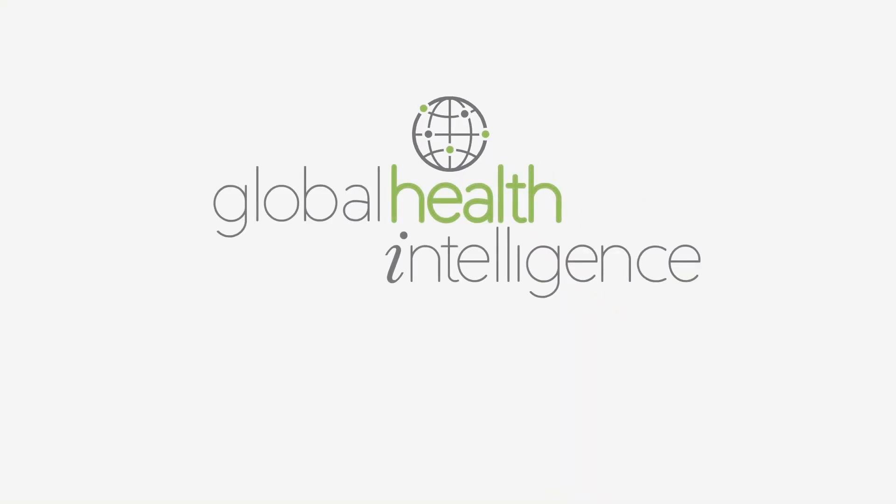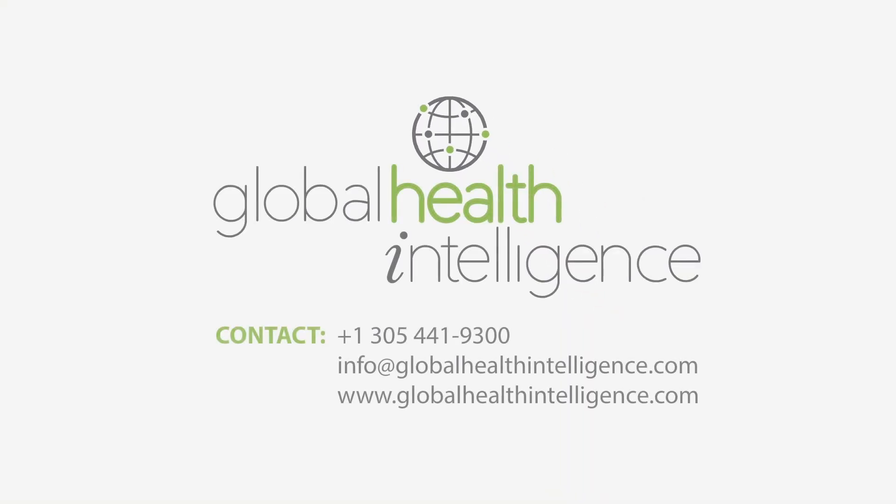Contact us today for a free demo of the world's largest database for Latin American hospitals.